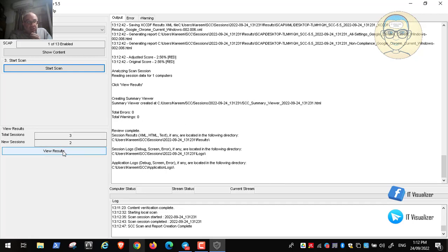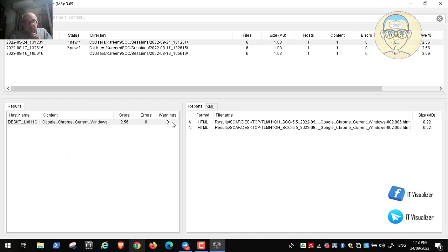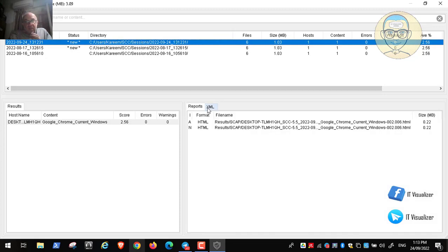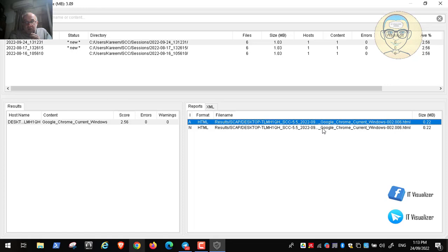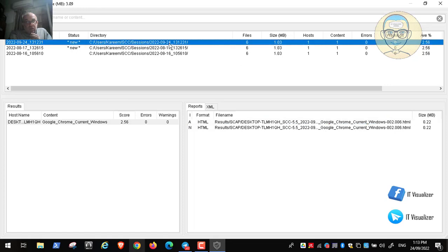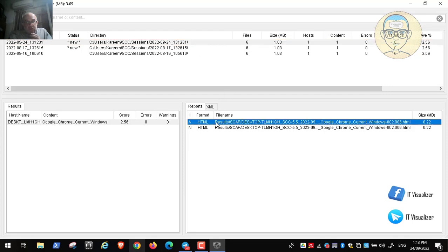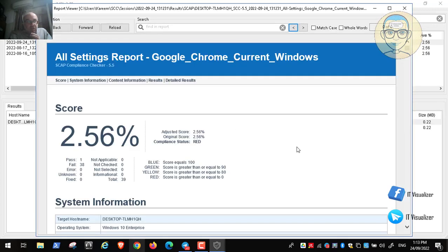Now the scan is complete and we need to view the results. The program shows a history of scans — I have scanned it multiple times, including today. The results are available as an HTML report. Let's open the HTML file from today's scan to see the report.